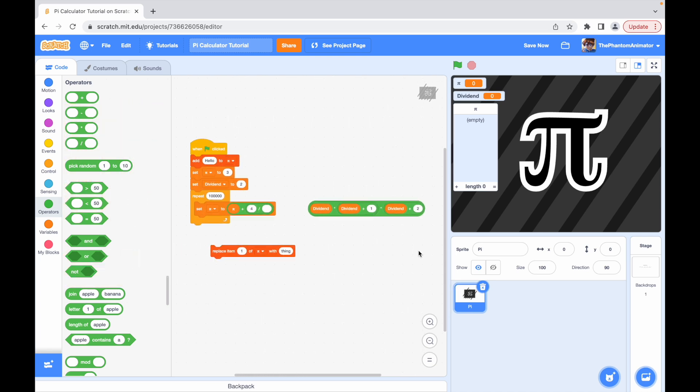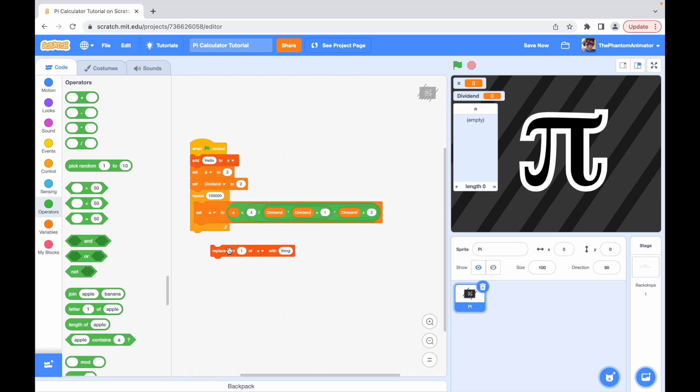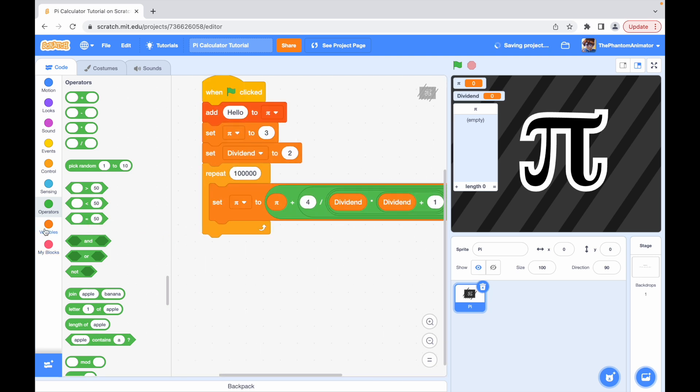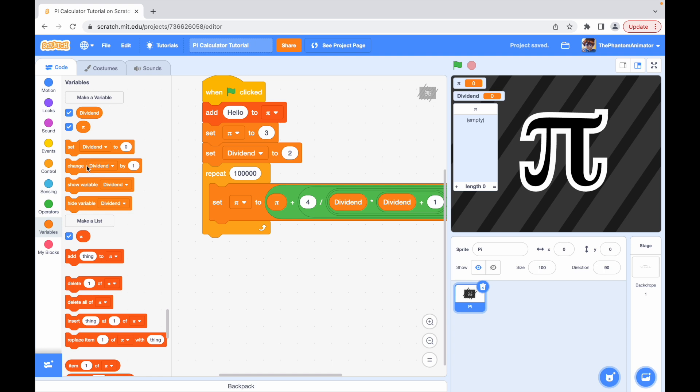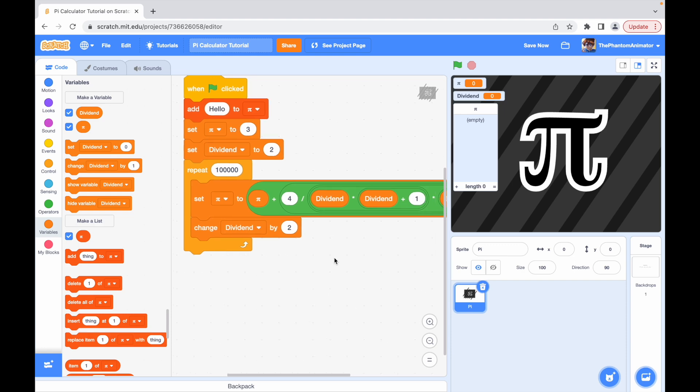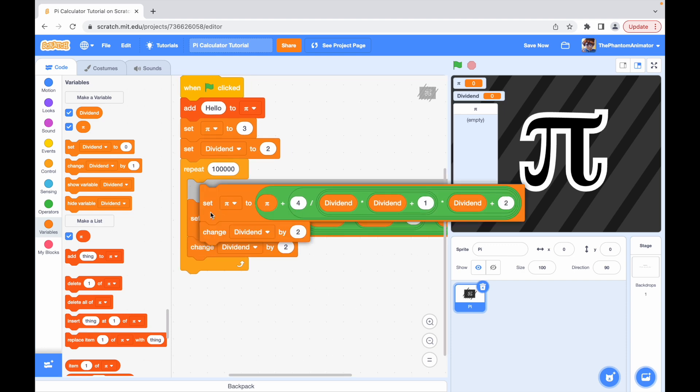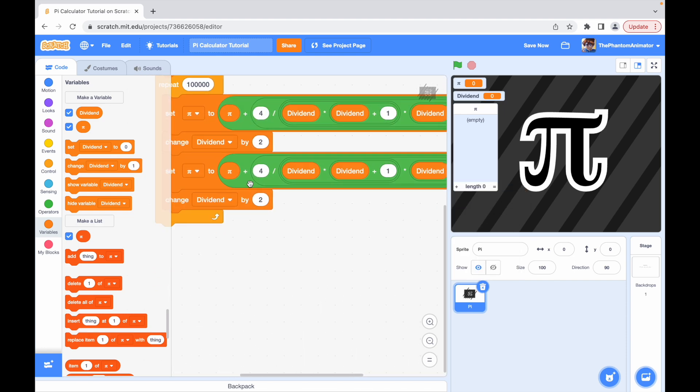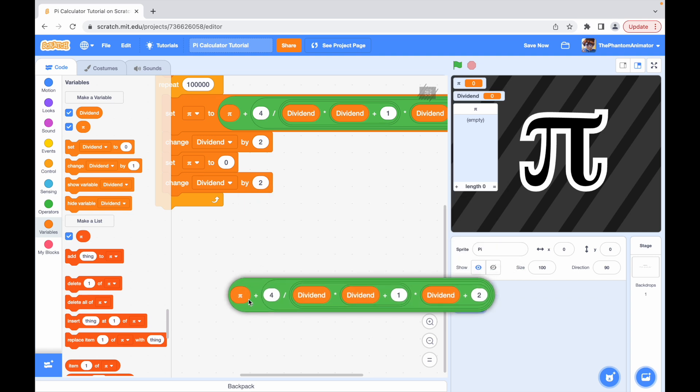Okay, now we will just insert that here, we can just delete this. And now we will change our dividend by two. Now we can repeat this process but instead of saying set pi to pi plus, we will be saying set pi to pi minus.